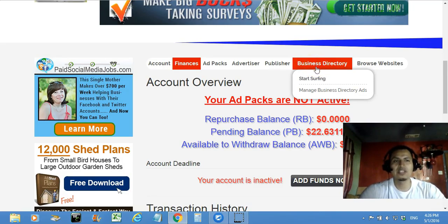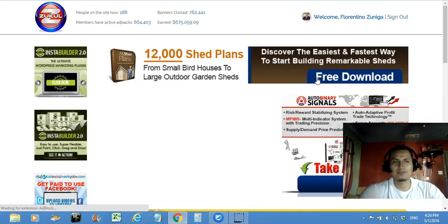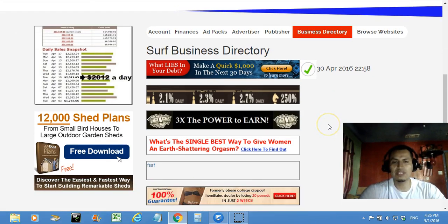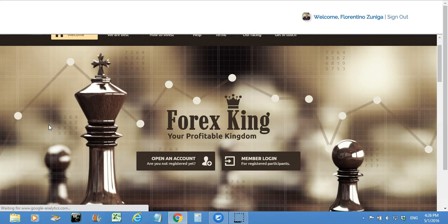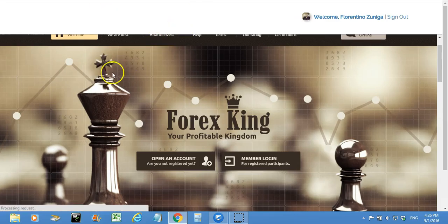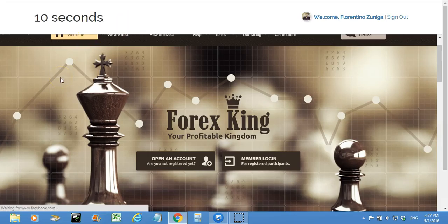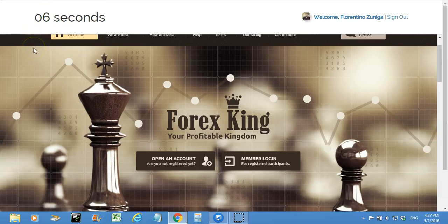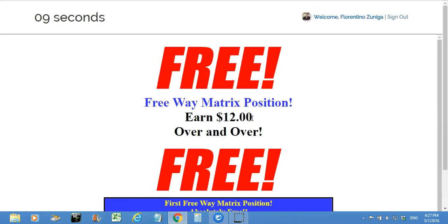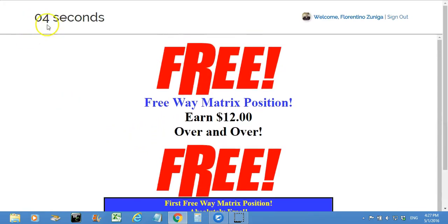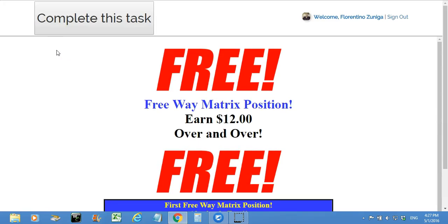Now, how do you make money? For your ad packs to be active, you need to go to the business directory and click on start surfing. You have to surf 10 ads every day for your account to stay live. You click on the link, an ad appears from one of the members' accounts, and a timer counts down from 10 seconds to zero. Once it gets to zero, you've done your part for that ad.